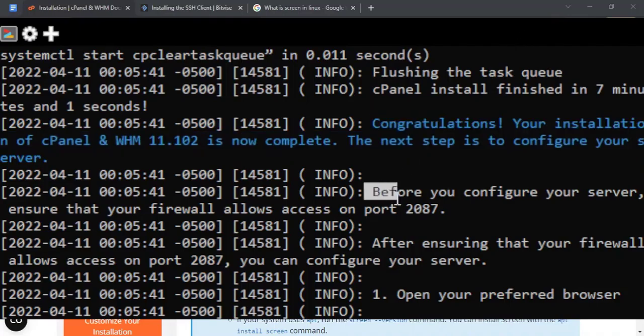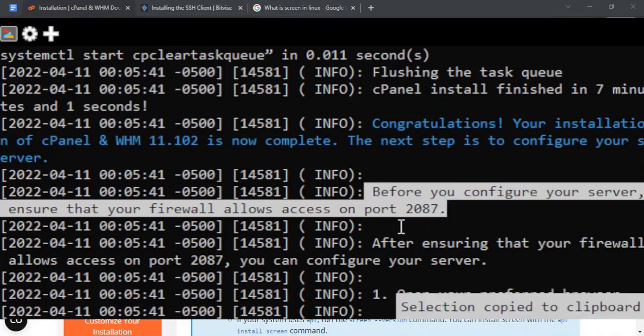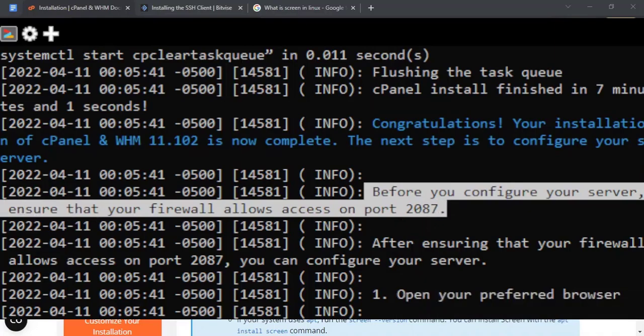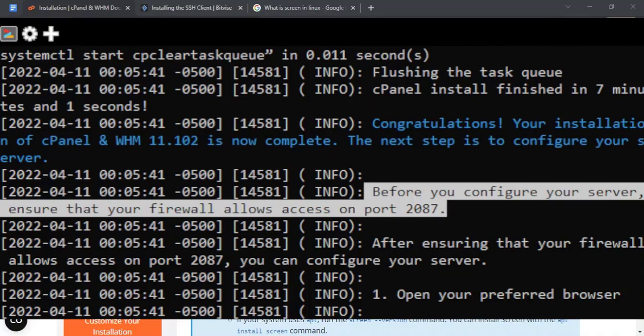Before you configure your server, ensure that your firewall allows access on port 2087. 2087 is the port we will use for cPanel servers to log in. If you use Contabo server, it should already be opened. If you use cloud servers like Google Cloud, Alibaba Cloud, AWS, Oracle or other premium ones like it, you can open it through their security configuration. If you are not familiar with it, just ask support. I will create a video also with other providers soon so stay tuned and subscribe to our videos.